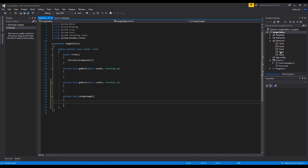Alongside these two events, we are going to need one more function: change_image. The reason we are creating one more function is because we have all of these files inside the resources. To access them we're going to be using a switch statement. Because we have two buttons, we might need to repeat the switch statement in both buttons. Instead of repeating it, we make one function and then call that function from both events, so we only have to write the code once.